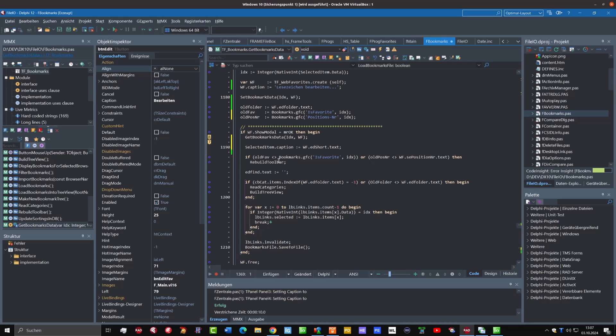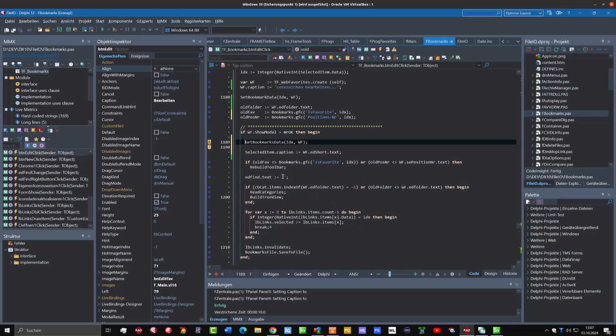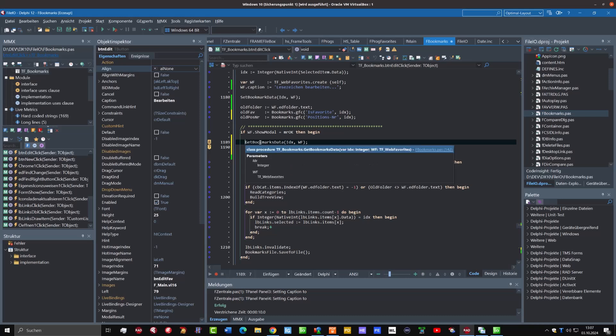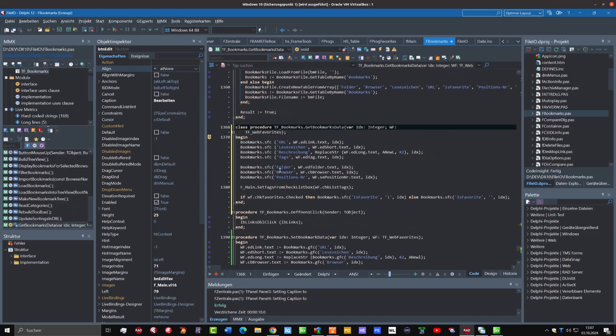And now we have here the new functionality, the call for the function. Can have a look at it. Yeah, it's fine.